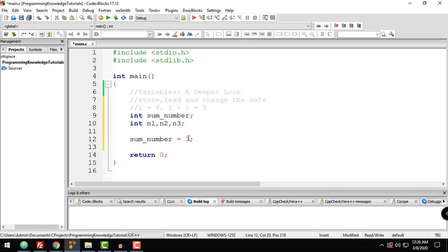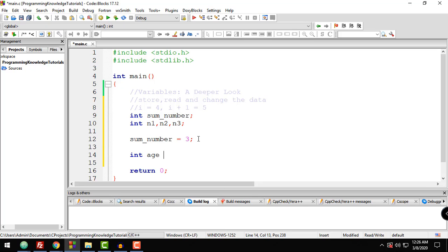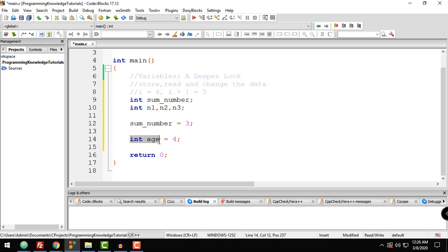The assignment of a value to a variable is called initialization — we are initializing sum_number to 3. You can also declare and initialize a variable on the same line, for example: int age = 4. This declares the variable and assigns a value to it at the same time.